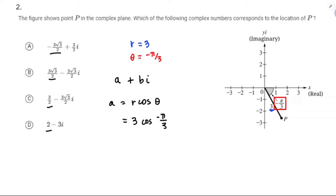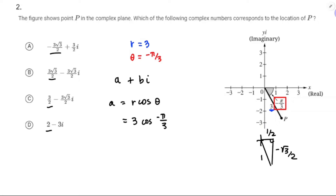I'm going to make my own diagram. That's my origin, that's negative π over 3, so this is going to be 1/2, negative √3/2, and then 1. So 3 times cosine equals 3 times (1/2 over 1), which is 3/2. And only answer choice C has that real part.